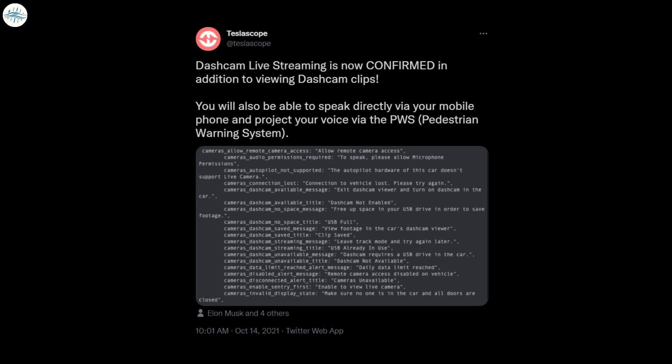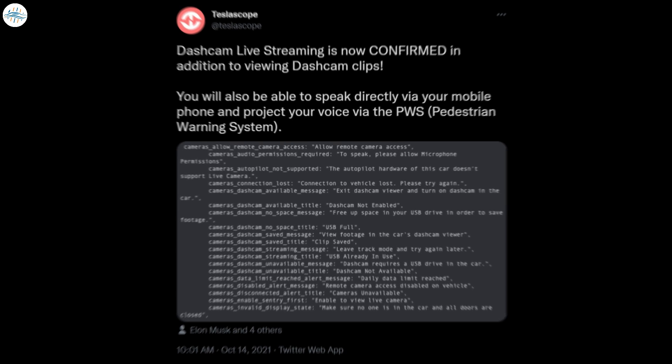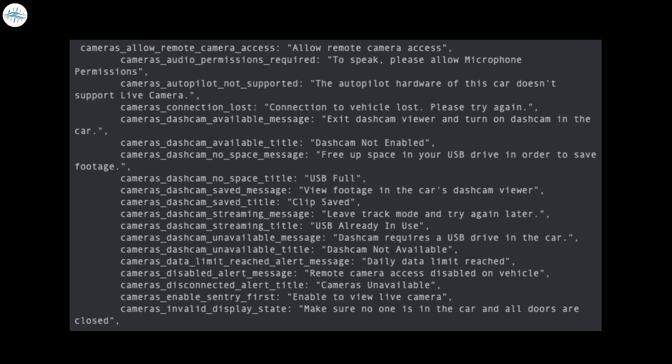Tesla Scope was also able to discover that you will soon be able to talk into your mobile phone and project your voice over the external speaker. Based on a deeper dive into the code, it was discovered that there appear to be daily data limits for this remote viewing. Owners will have the ability to disable live streaming. Additionally, all doors must be closed and no one in the vehicle for the feature to work.